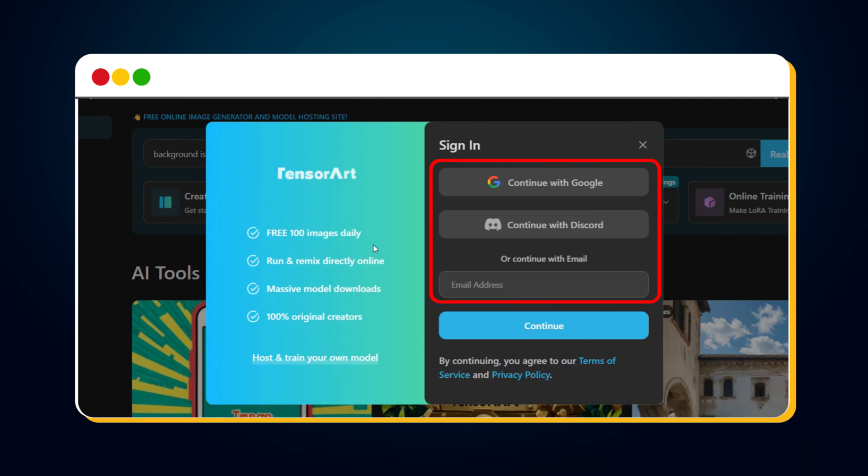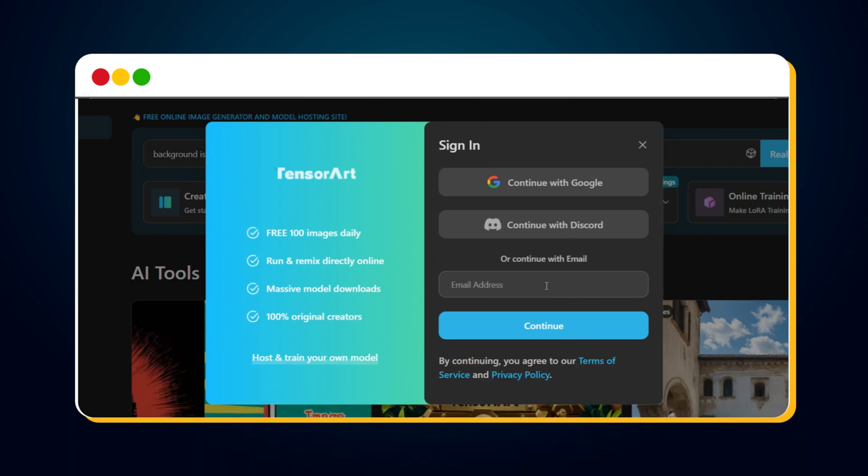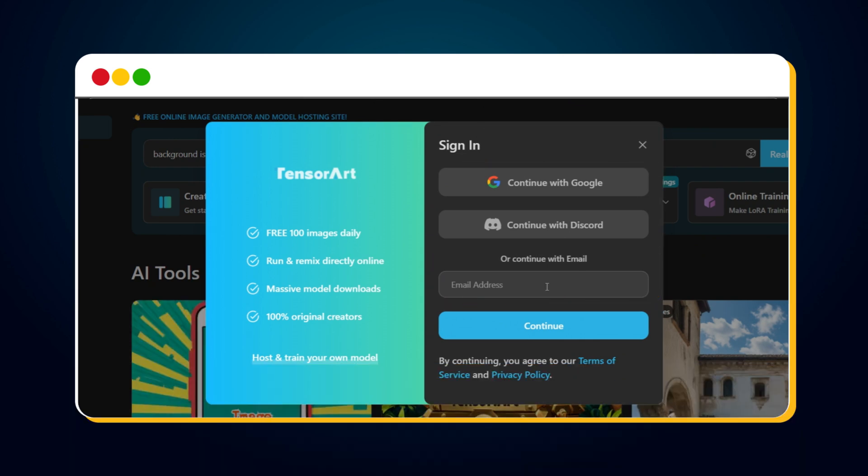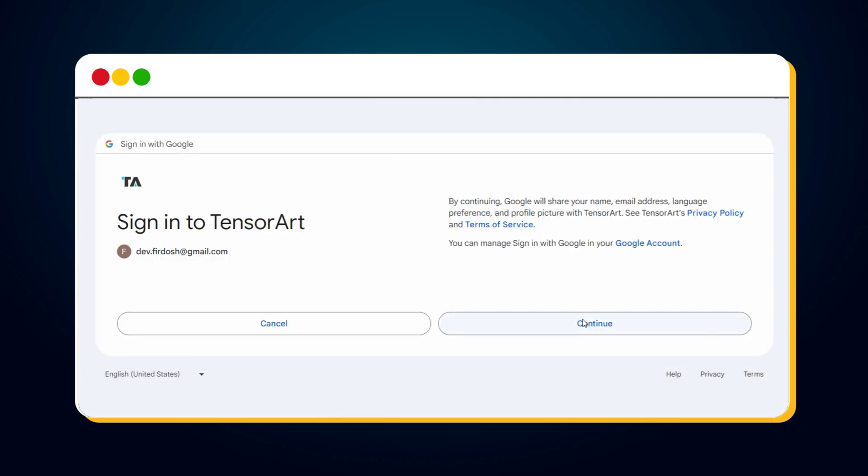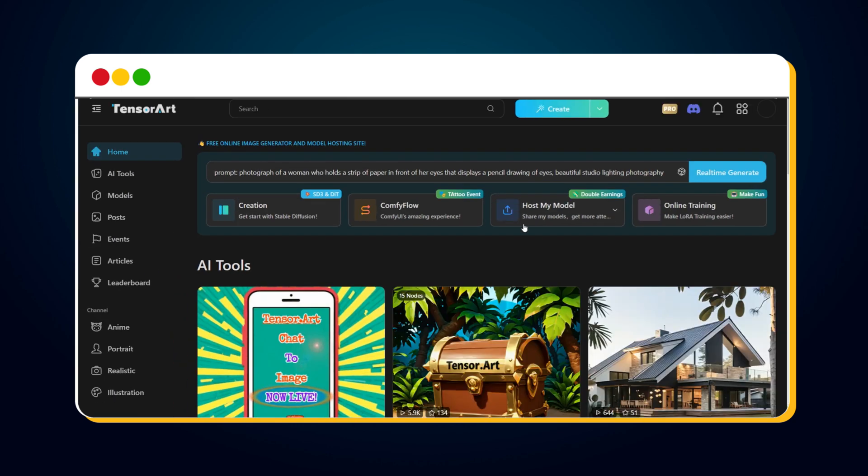You'll see several sign-up options. For a hassle-free process, I recommend using the Continue with Google option to finish signing up. After successful sign-up, you'll be automatically logged in and taken to the TensorArt dashboard.